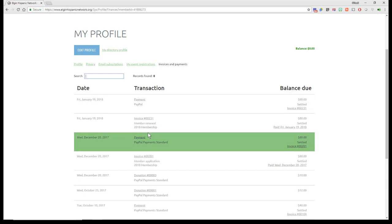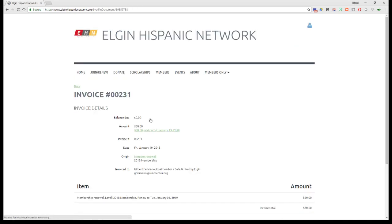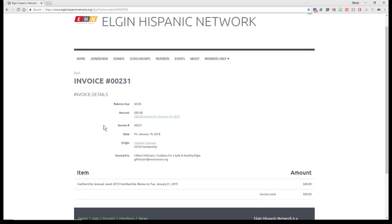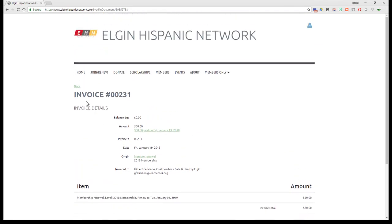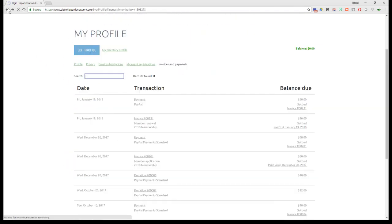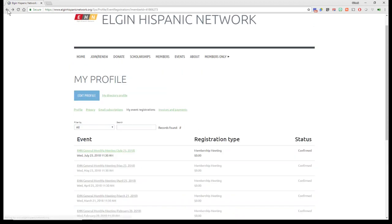Again, you can search the transactions. If you want to actually print another invoice, you can click on the actual invoice, and there it is. Our invoice number, how much, et cetera. You can print it if your employer so requires it.